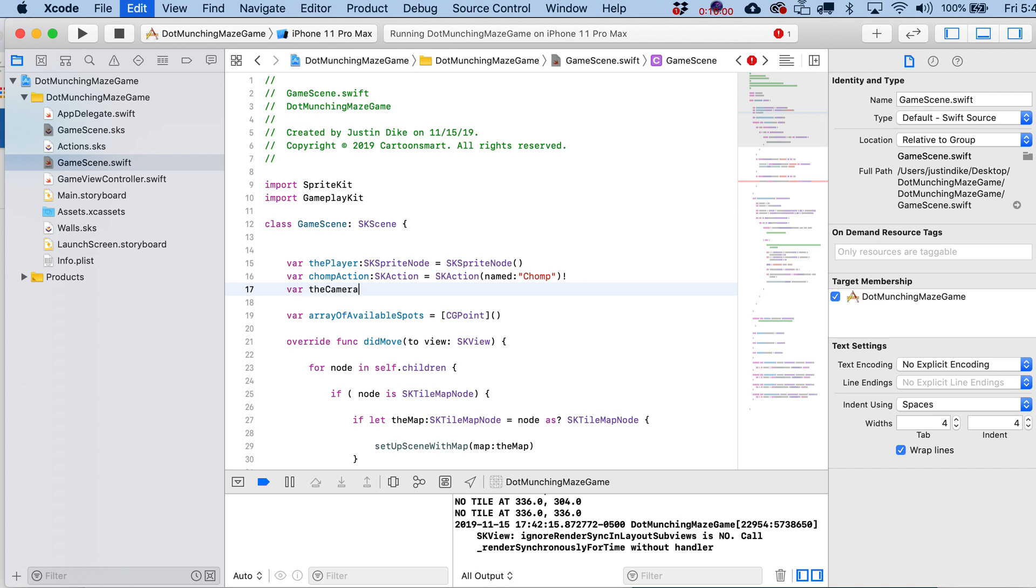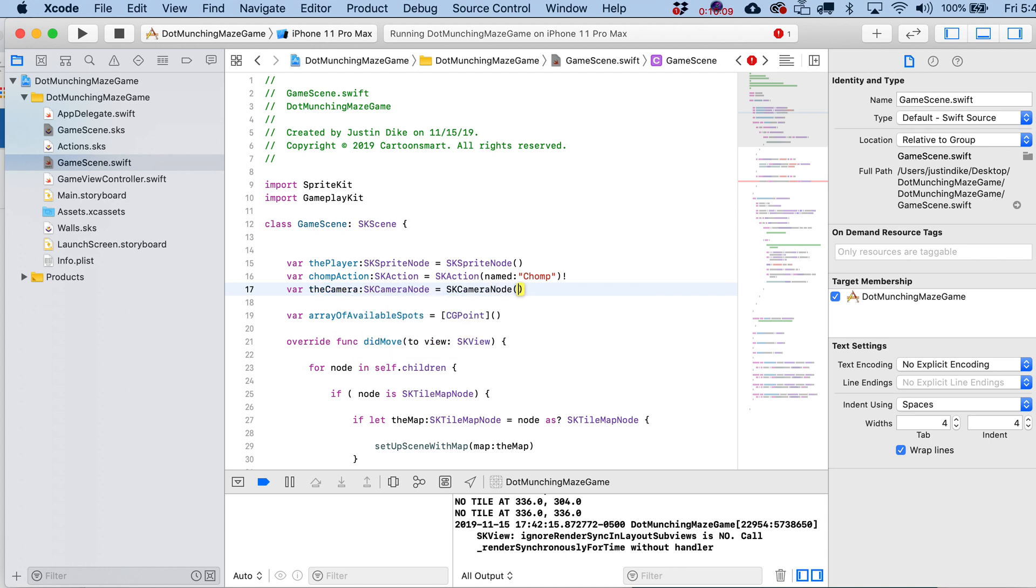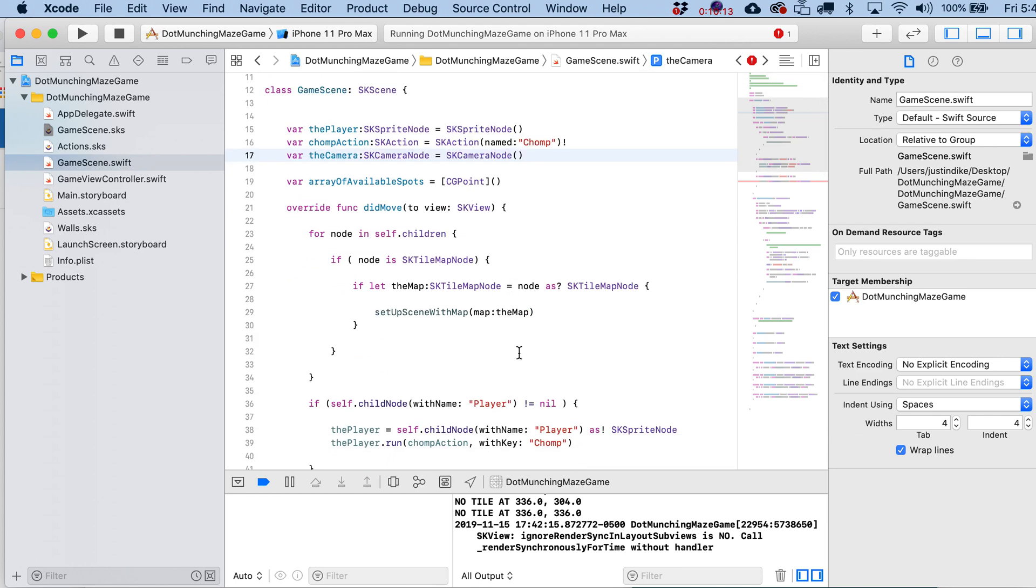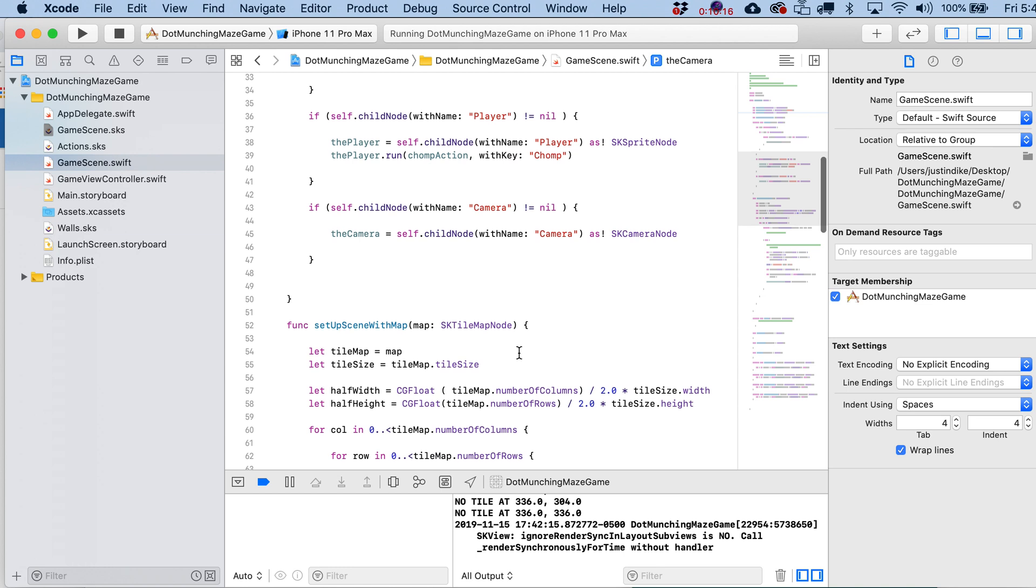Okay, so var the camera SKCameraNode is going to equal SKCameraNode. And there's nothing to write within these parentheses. So that is not all we have to do to make it so that we're seeing through the camera's eyes.